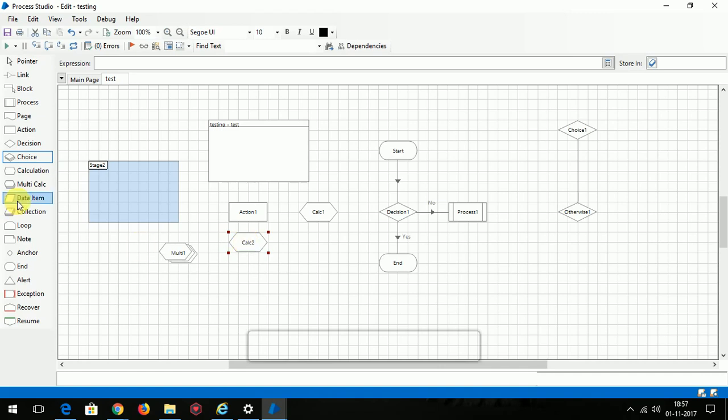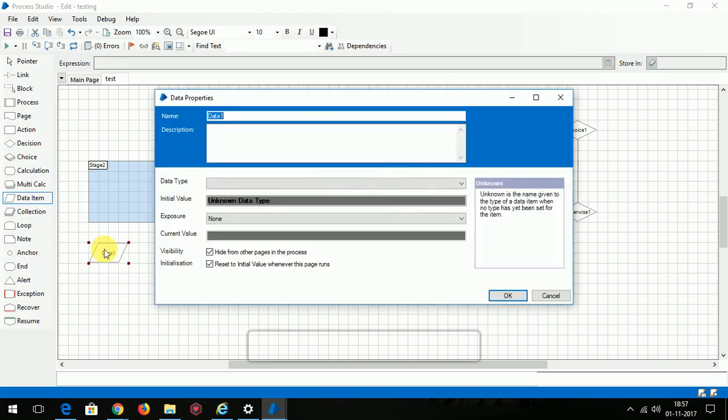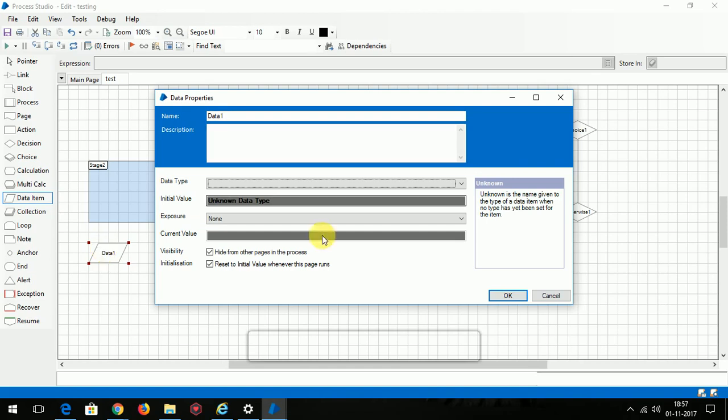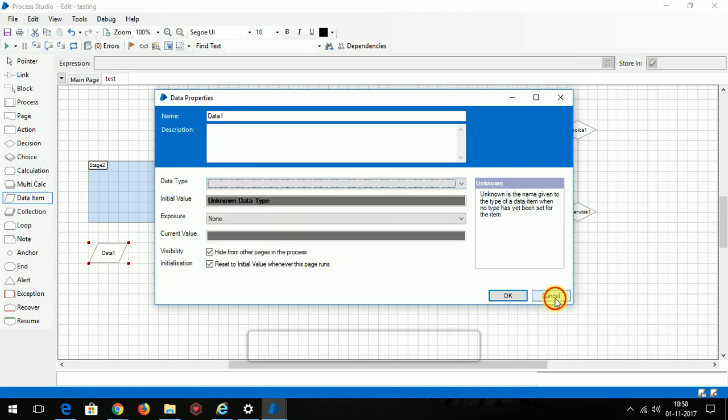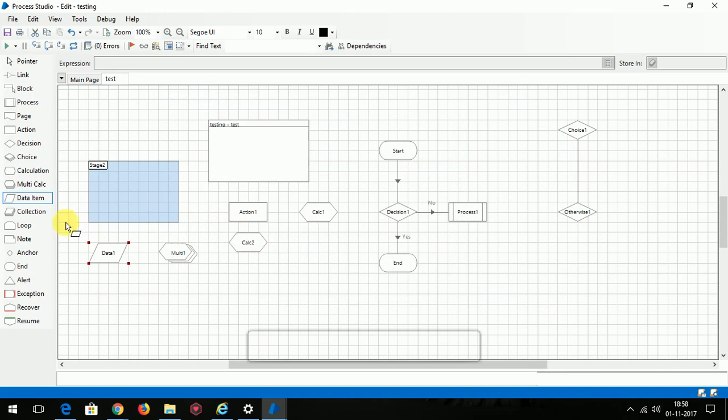Data item is nothing but just declaring a variable. In our programming languages we used to declare a variable like integer a equal to zero or integer a, integer b. Likewise you can declare here. There are several data types in here which I will explain.